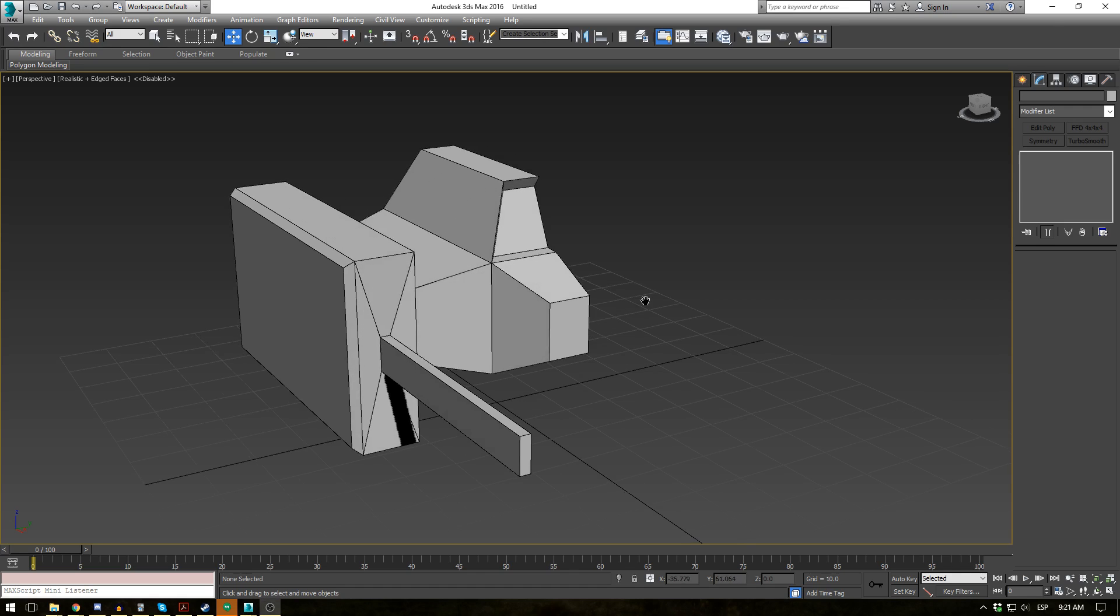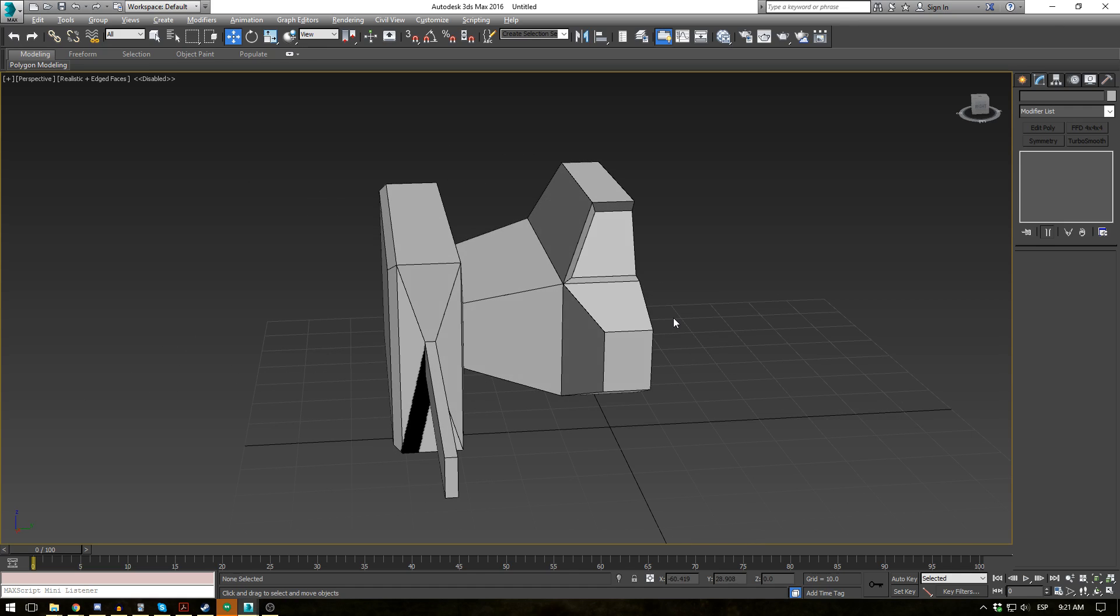All right everybody, this is EternalBlade here and welcome back to another tutorial. Today we are covering the mirror modifier.